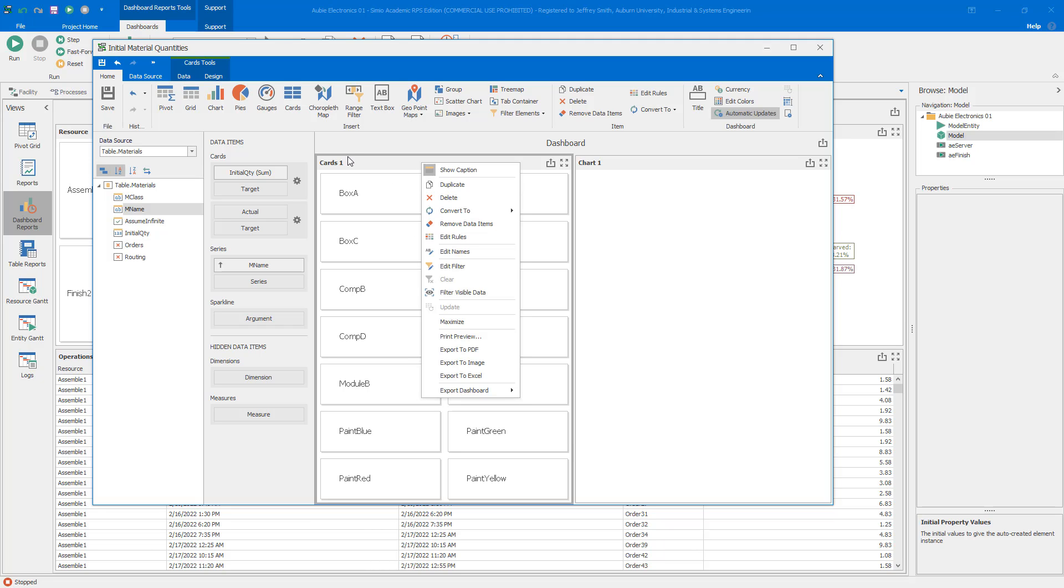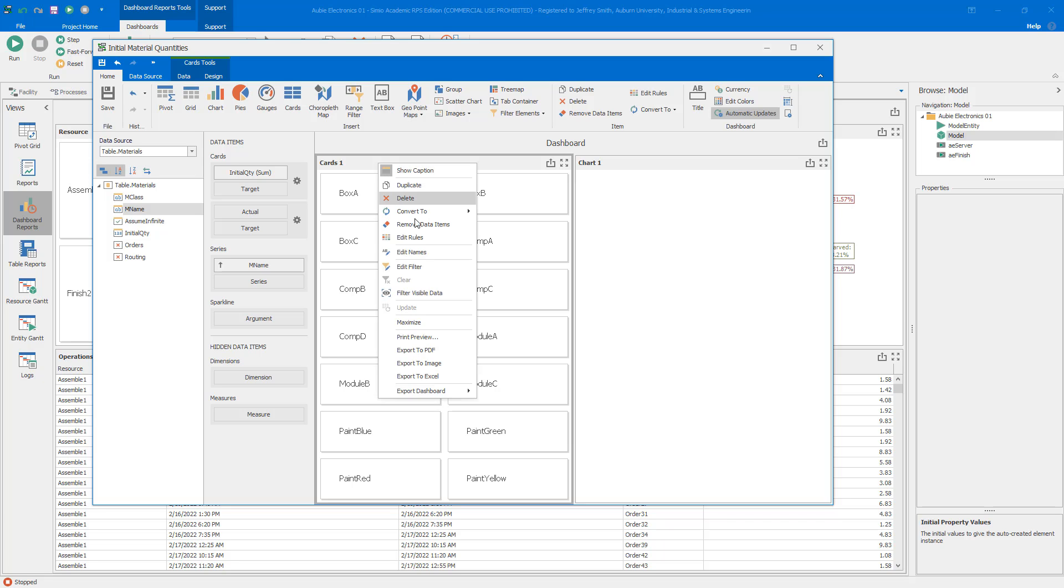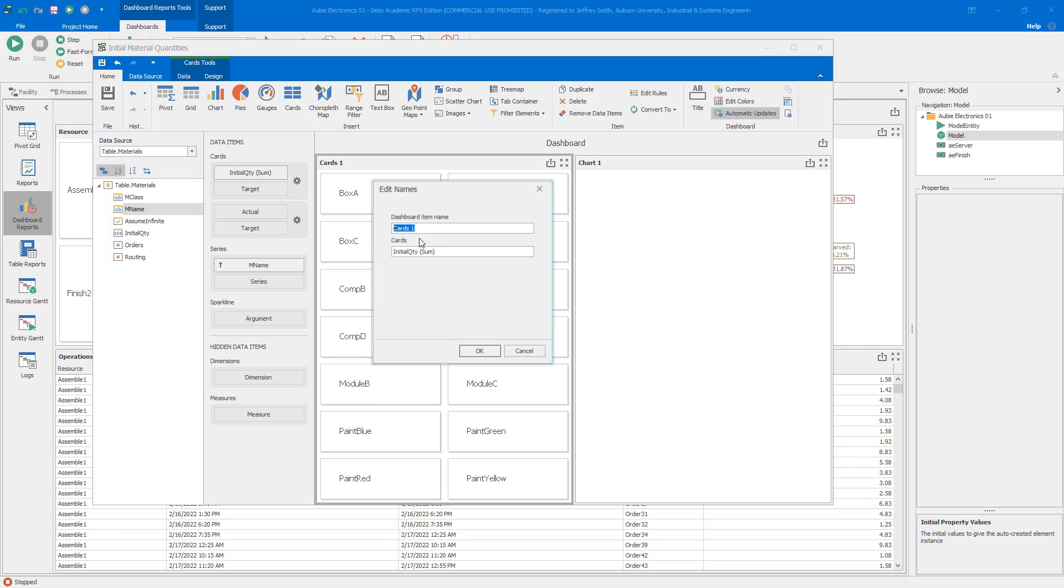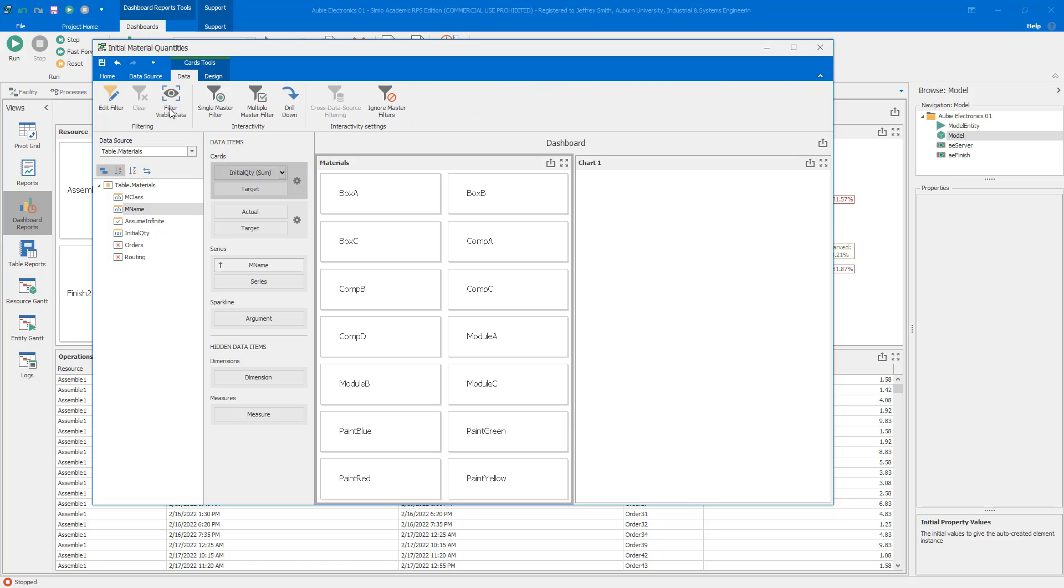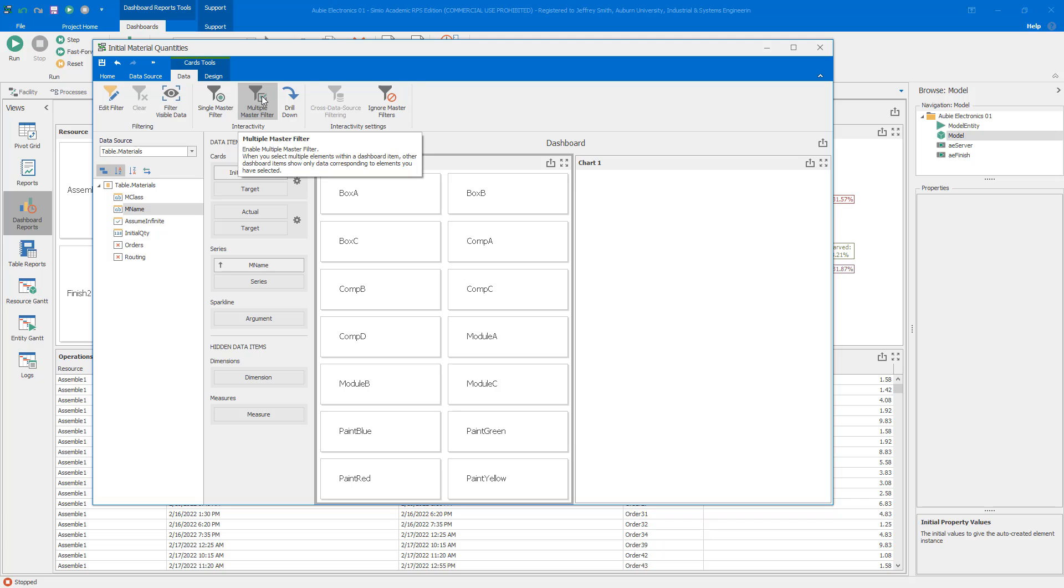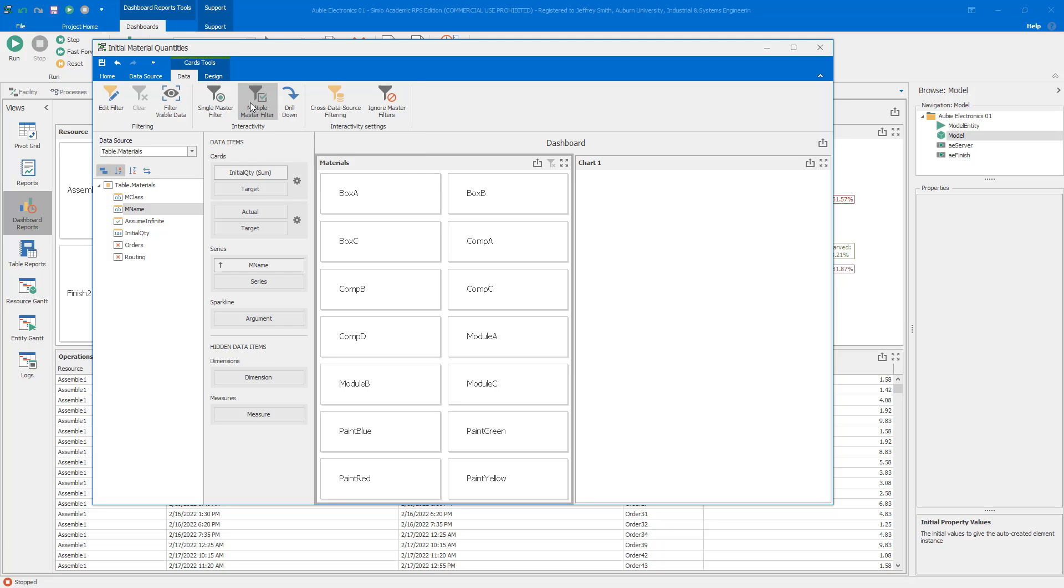I'm going to rename this. Right click on the title bar here and edit names, and I'm going to call this materials. I'm going to go to the data ribbon and set the multiple master filter. The multiple master filter is the one that lets me do multi-select, hold down the control or shift key and select multiple ones. That's what I want.